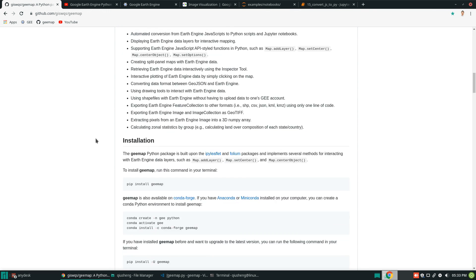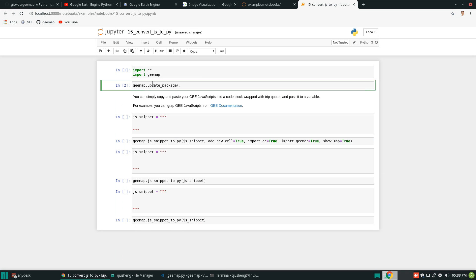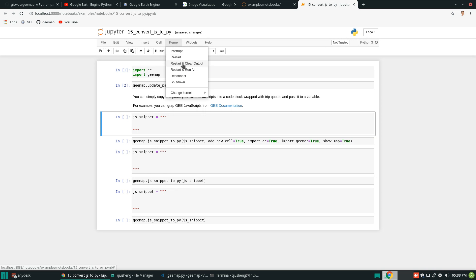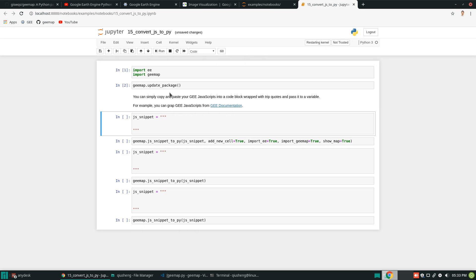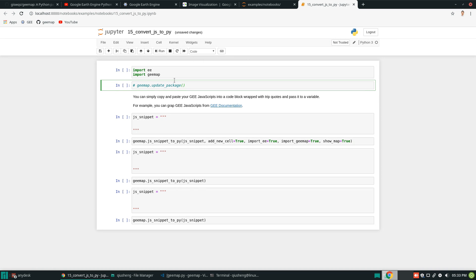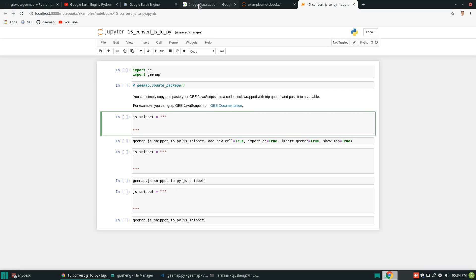So in here, I already have some of these examples in here. Let me delete this just to show you what it looks like. Okay, so here everything is empty right now. You see here, pretty simple. So first, you need to import EE engine and the map. And next, all you need to do is to, by the way, if you need to update the package, you can add a new code. So you can use this one, gemap.update_package.